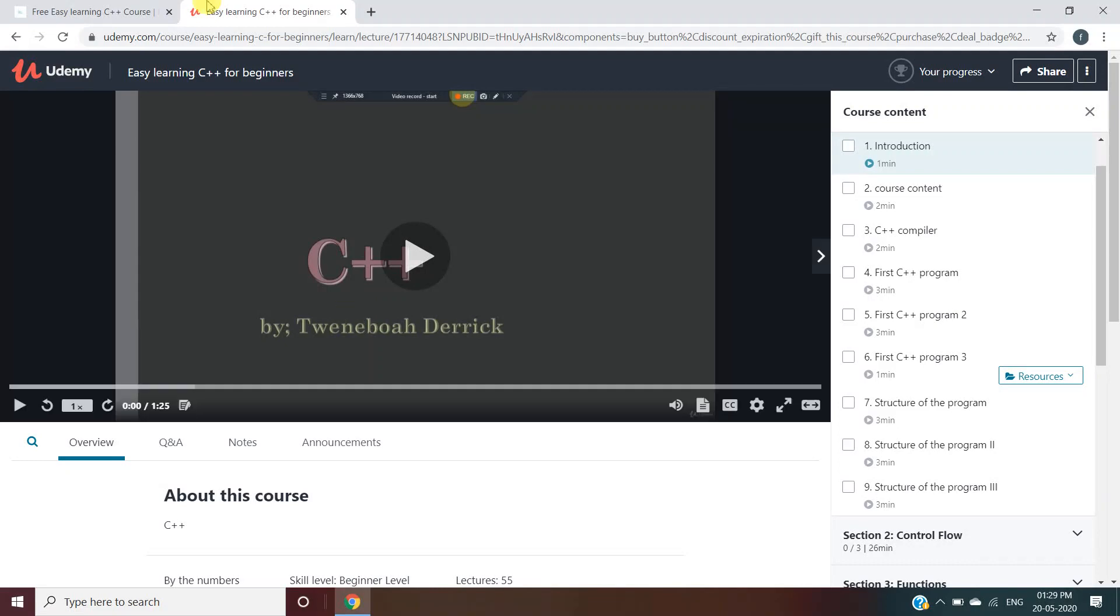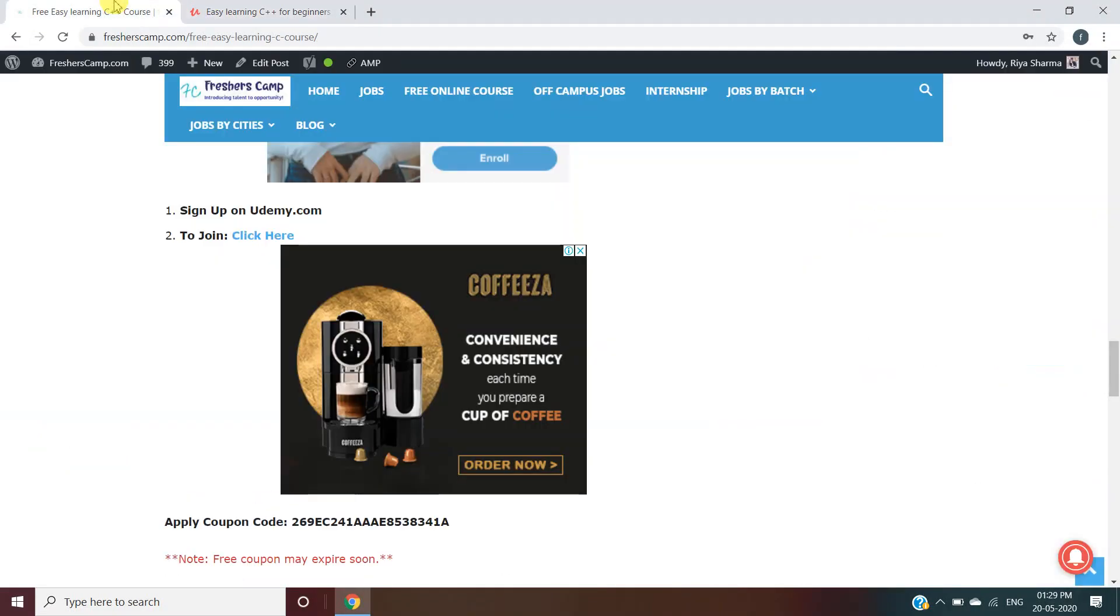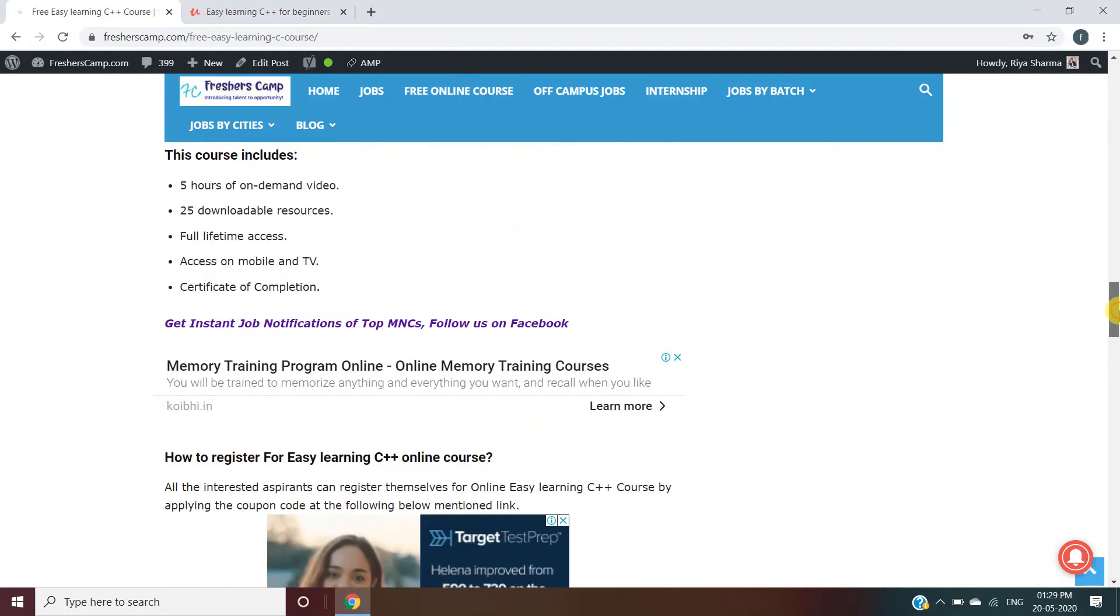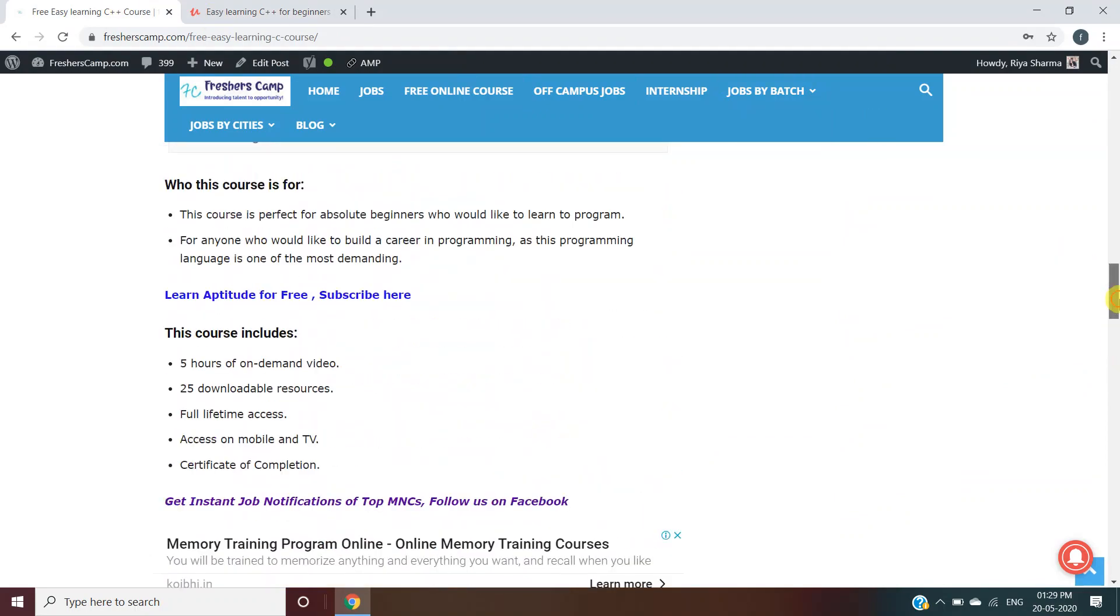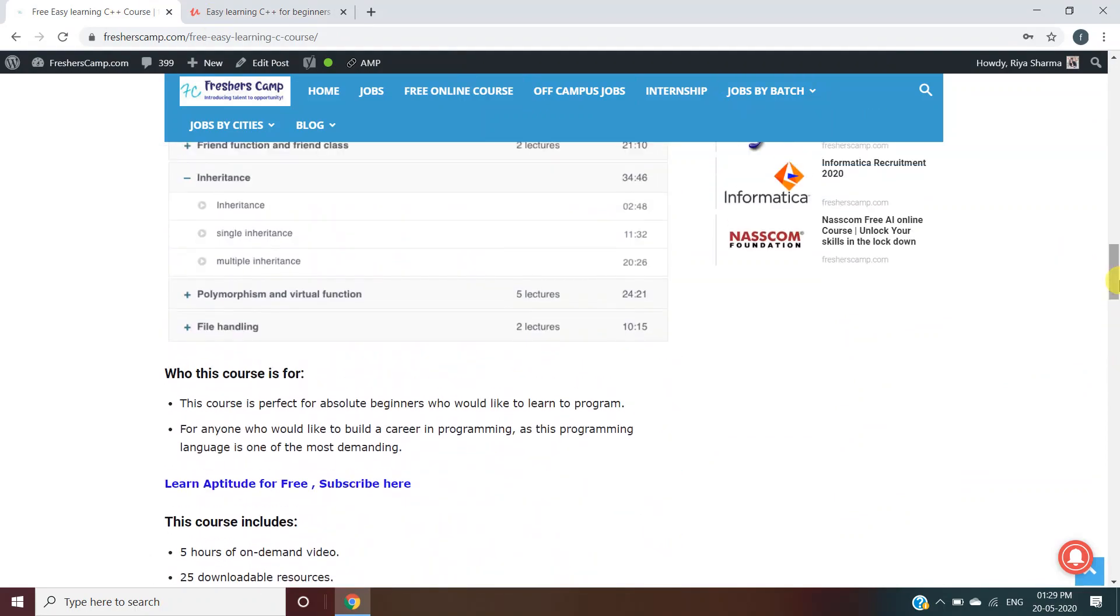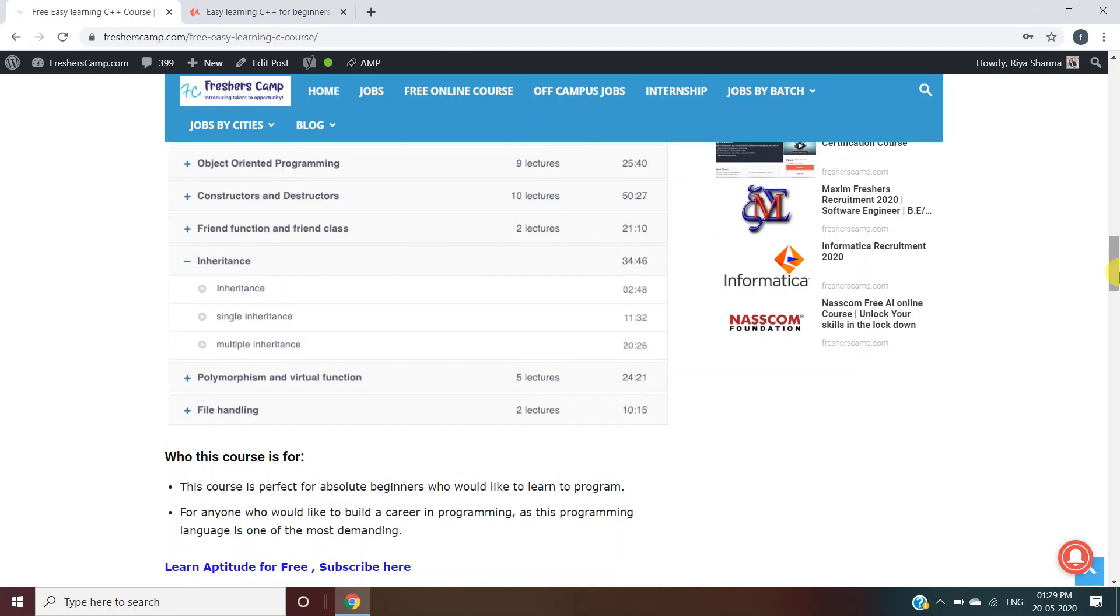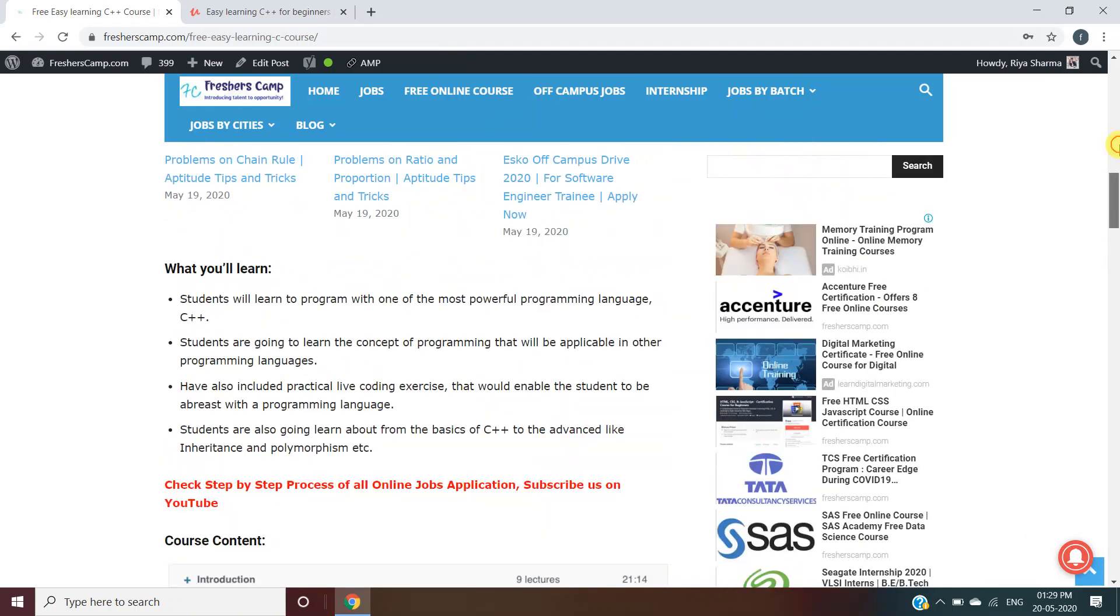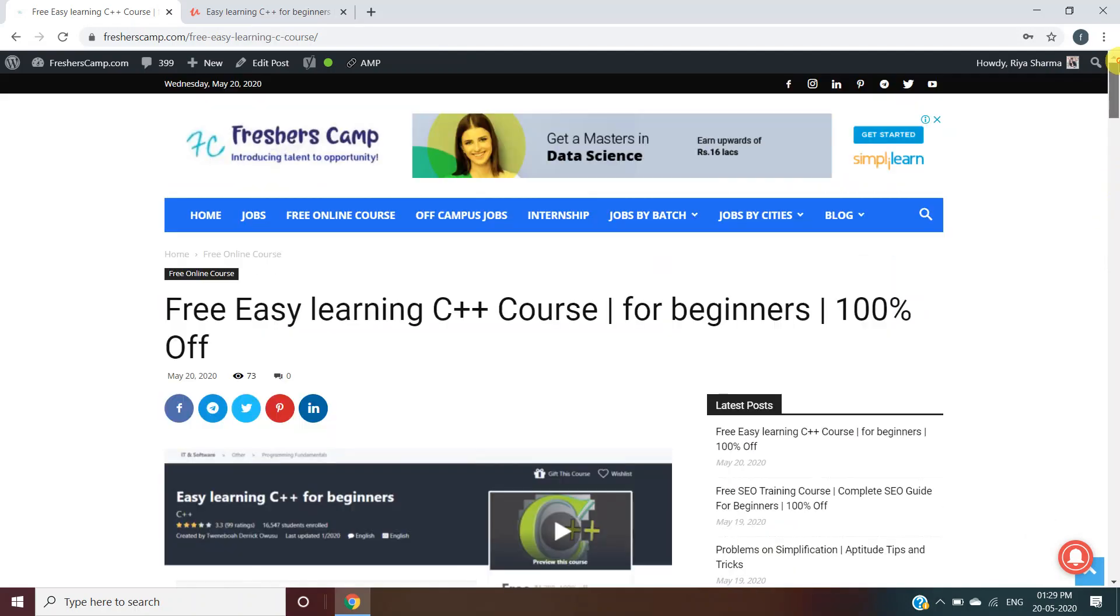Moving on to the Freshers Camp website, we have provided all the details like eligibility criteria, application process, and links for the course. You can refer to the website if you have any queries. You can also discuss your queries in the comment section below. Apply as soon as possible because the coupon code can expire anytime.